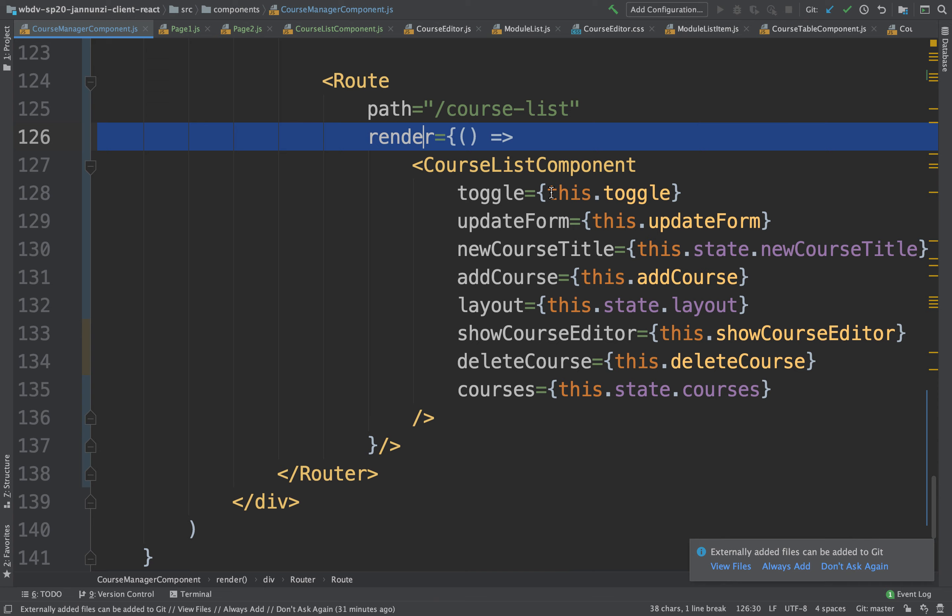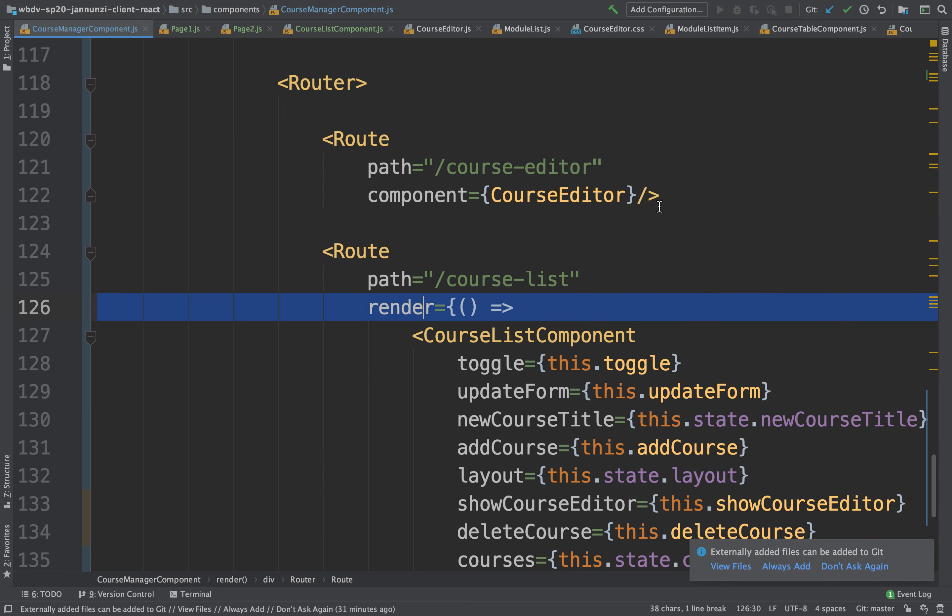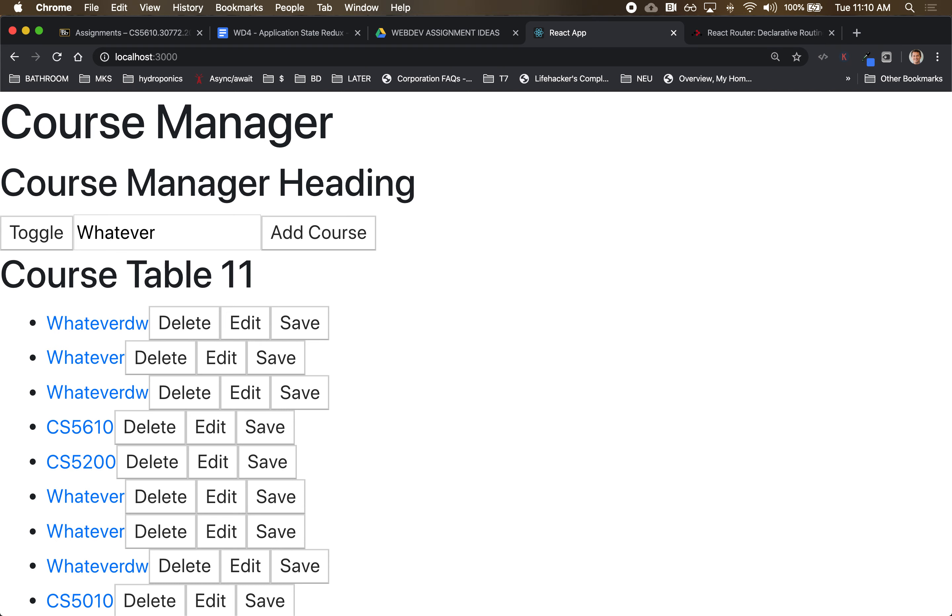So we can change that here. Instead of having the path of the route to be course list, I can just say slash, meaning you're tied to the root of the URL. And now it works.